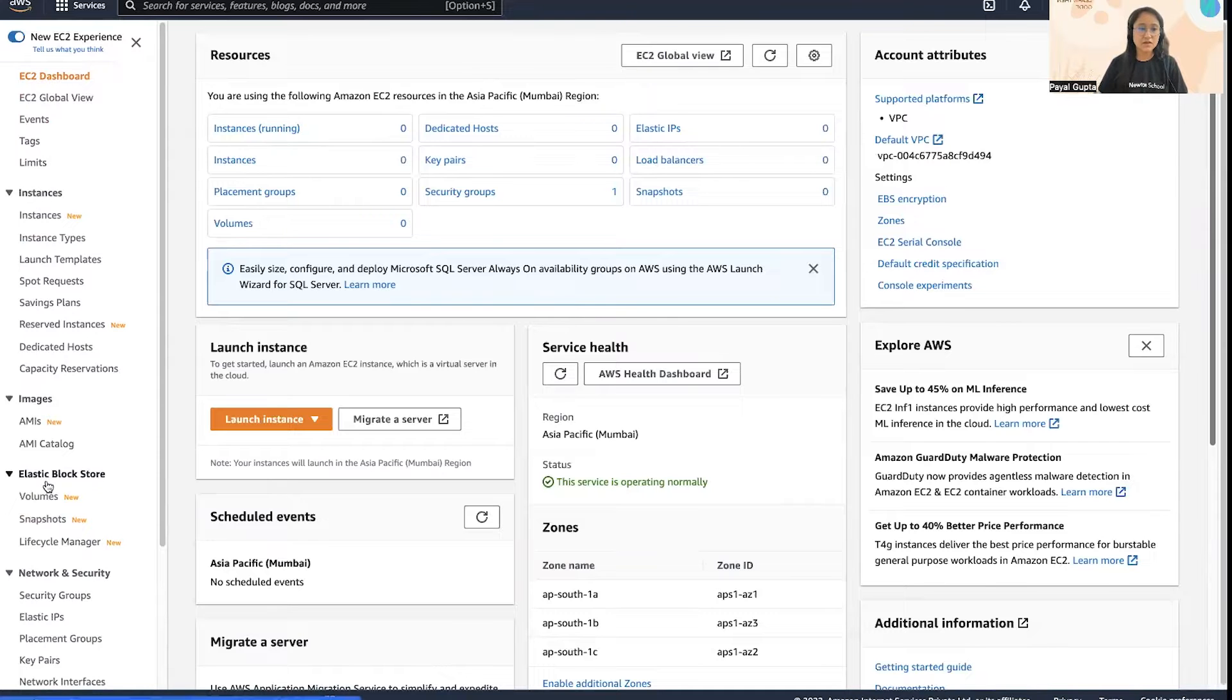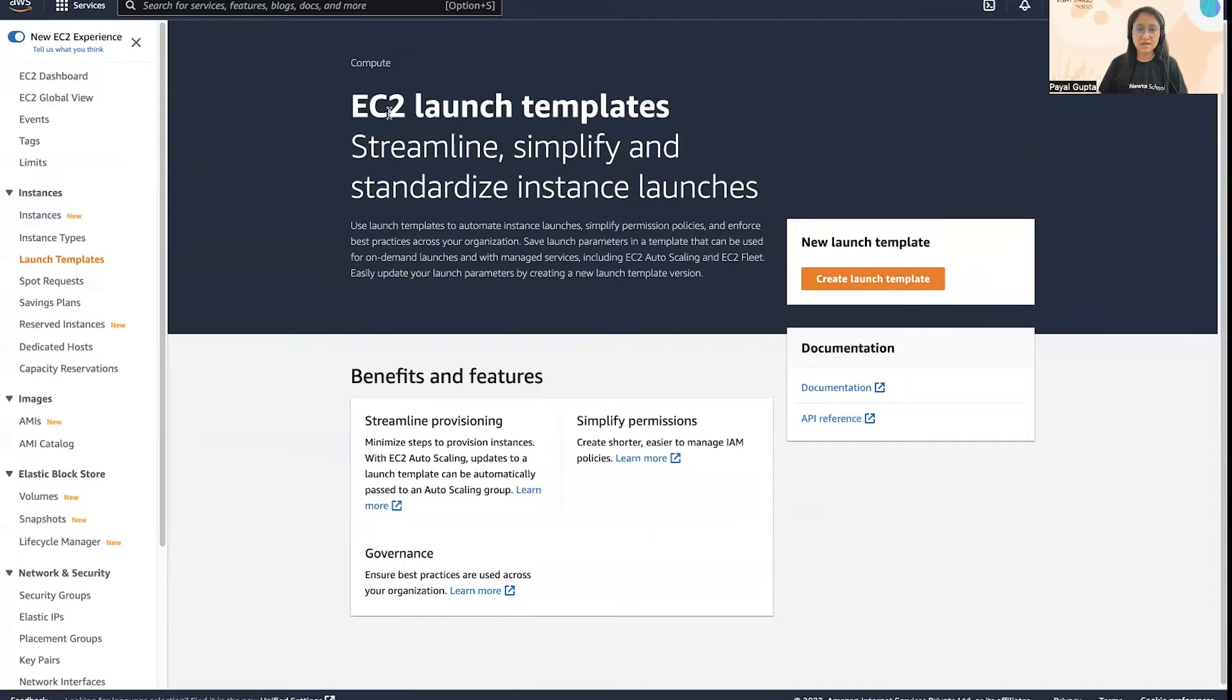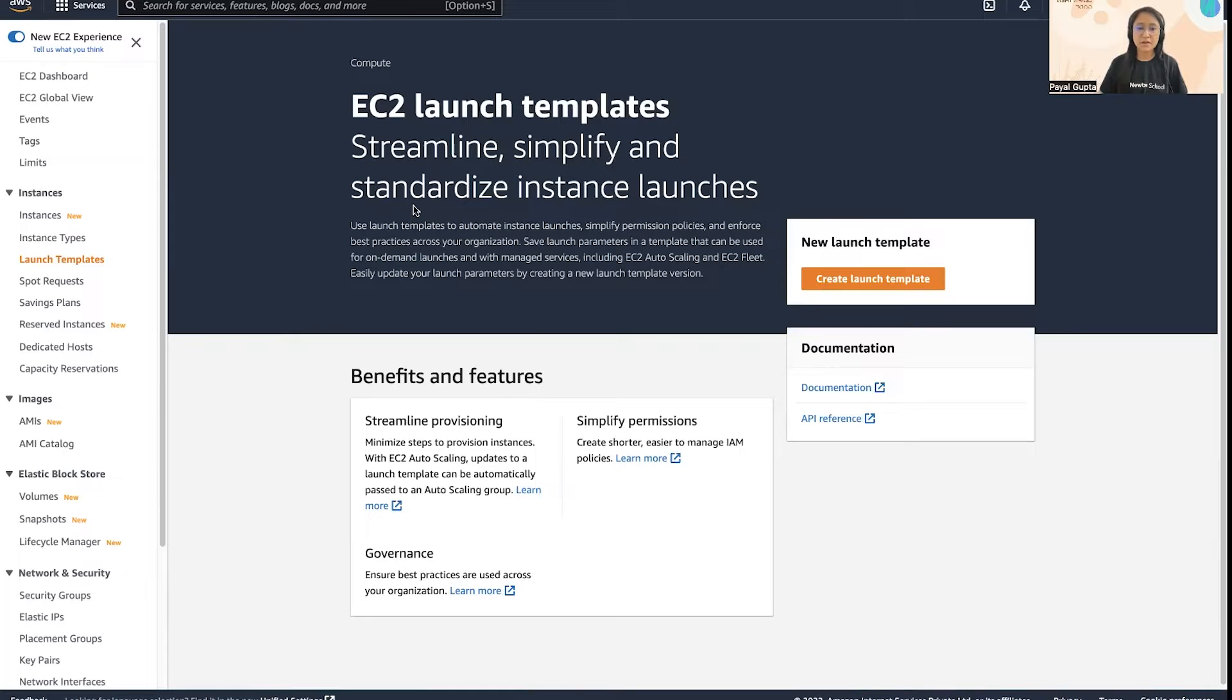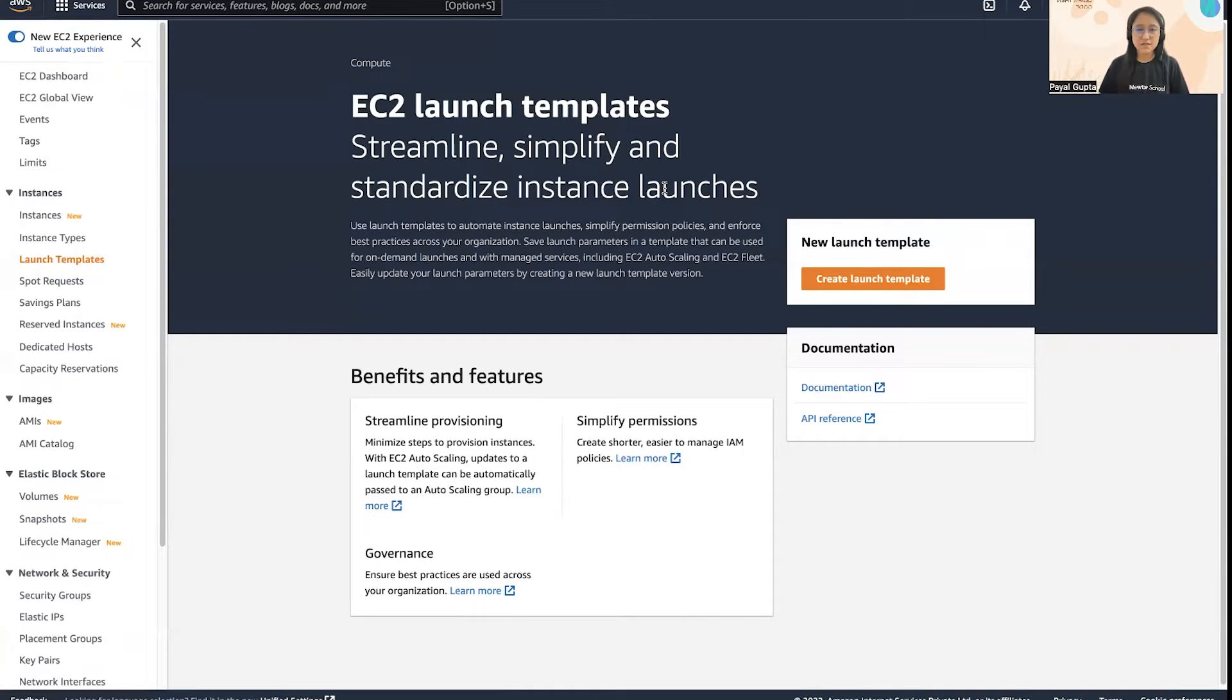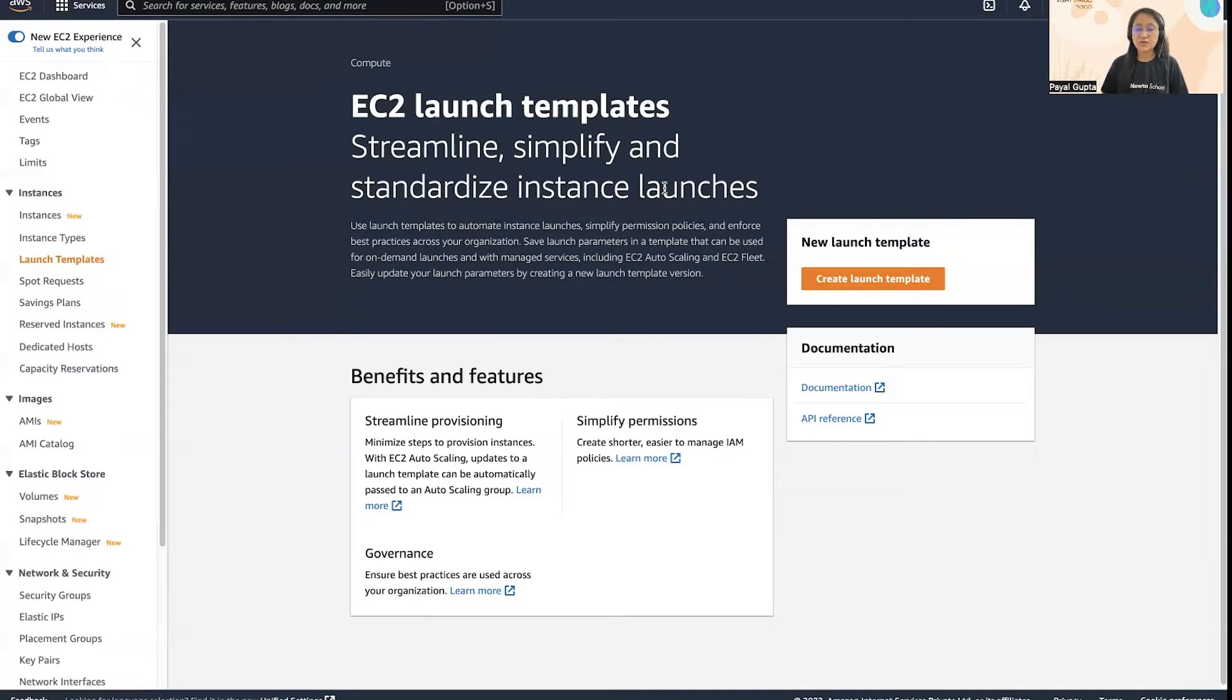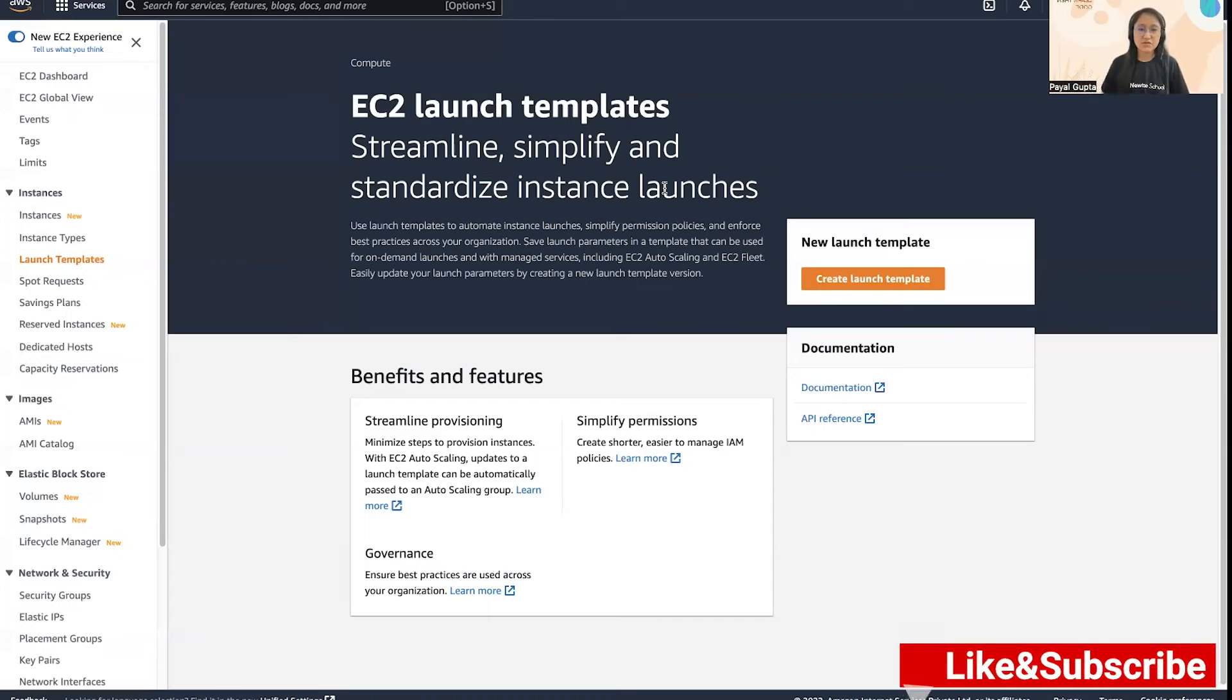In the left panel you can go to launch template. This is a very easy way of creating and getting started with EC2 instances. You can automate your instance launches using launch templates by simply providing the permissions and policies and enforce best practices across your organization. For example, if you want to launch an EC2 instance you can simply mention which launch template you want to use in the AWS console or CLI or your SDKs and it will launch EC2 instances based on the configuration that you have provided in the launch template.